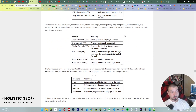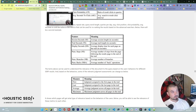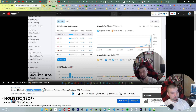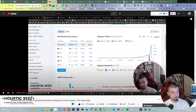Knowing these things will help you understand why a web page ranks at the top or the bottom. I will suggest you watch a video where I explain keyword difficulty and reject the concept, bringing a new one: quality thresholds and predictive ranking for search engines. You can use these methods for SEO too.